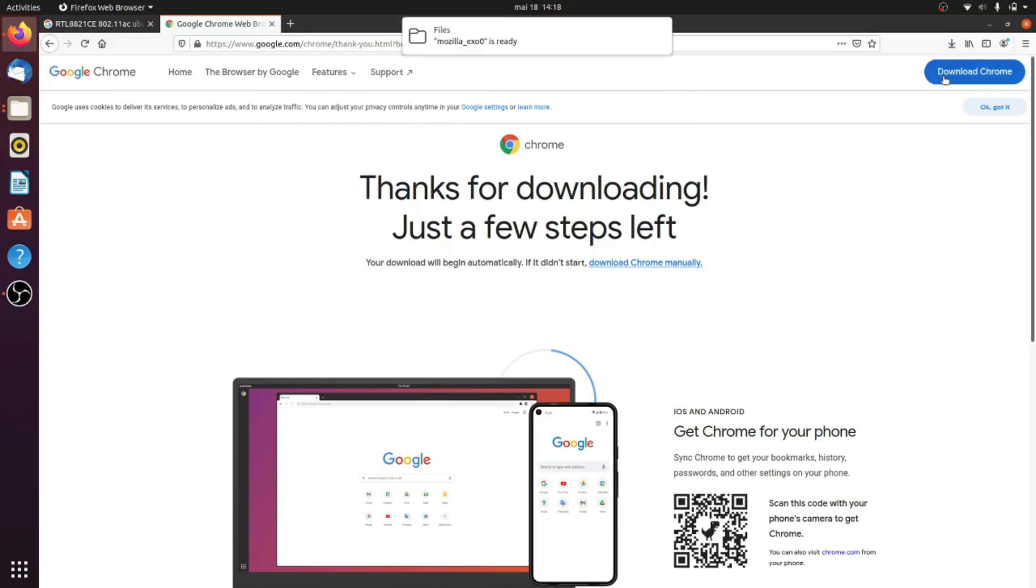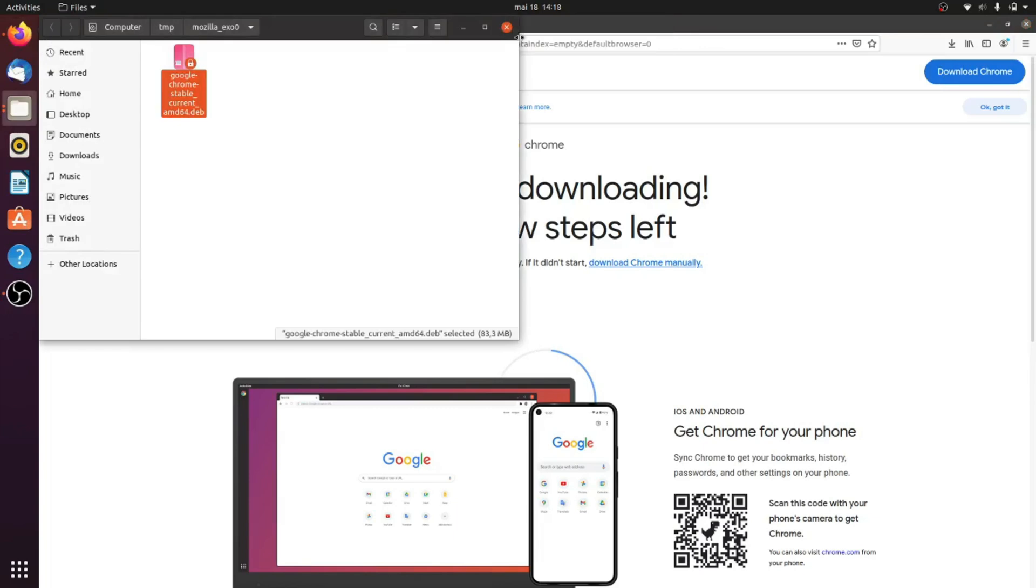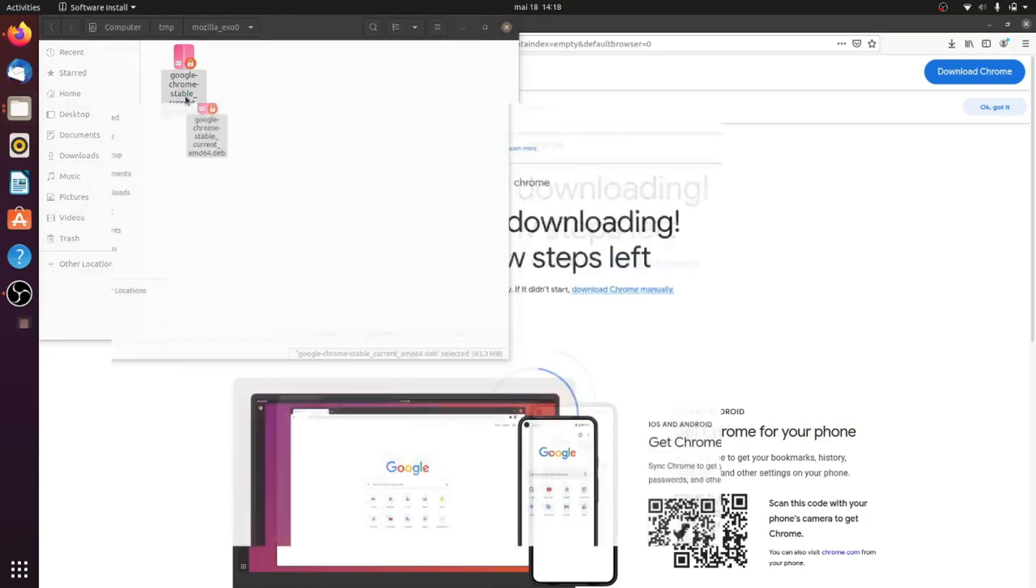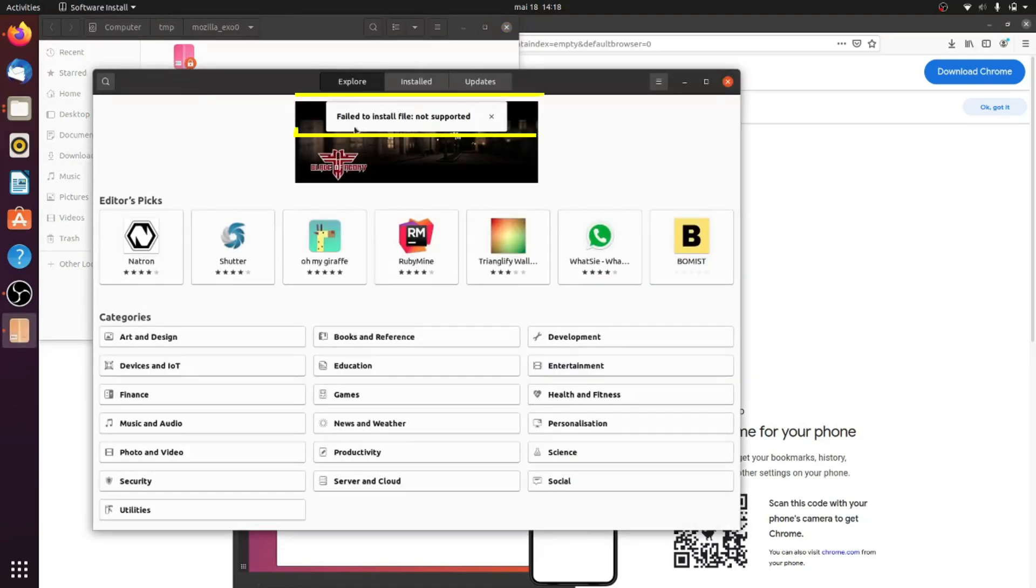Let's start. I use for this video Ubuntu 20.04. I need to install Google Chrome, but I got this error: failed to install file not supported.